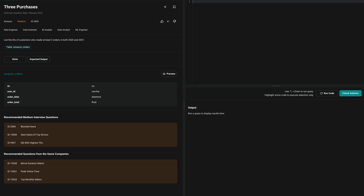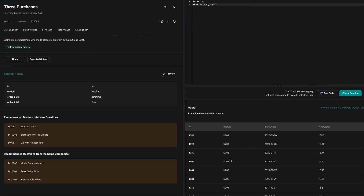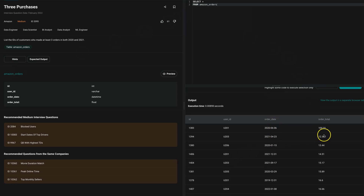As always, the best thing is to look at the table first. We have a table called Amazon orders — let's see what's inside. This is an order table and as you can see we have different order dates, total, user IDs that made the purchase, and an ID column which is the primary key. We have four columns. The question asks to list IDs of customers who made purchases in both 2020 and 2021.